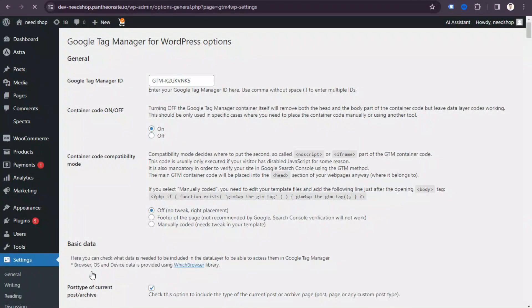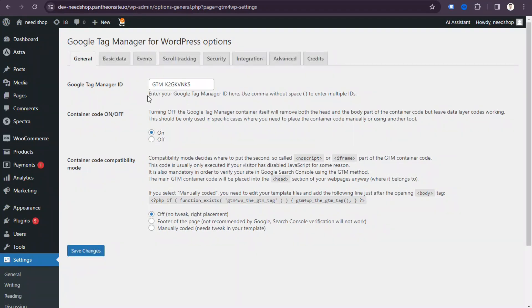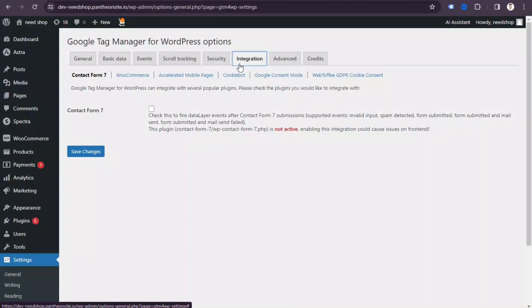Here you need to put in your Google Tag Manager ID. I already made a video about how to connect Google Tag Manager with your website, so you can watch that. For this tutorial, I'll show you how to enable the data layer. Click the 'Integration' option and then you'll see the WooCommerce option — click on it.